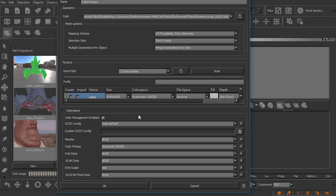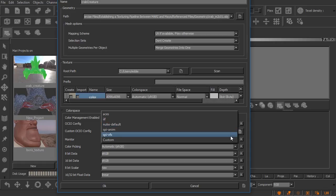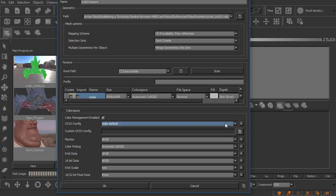So you can see by default the OpenColorIO configuration is going to be this nuke configuration and there are a few options here depending on what you may need.